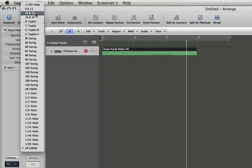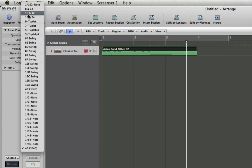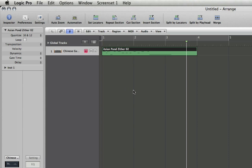so that's quantizing to 16th notes and 8th note triplets. We've got 16 and 24, which quantizes 16th notes and 16th note triplets. And so let's select this guy here and let's try it back.